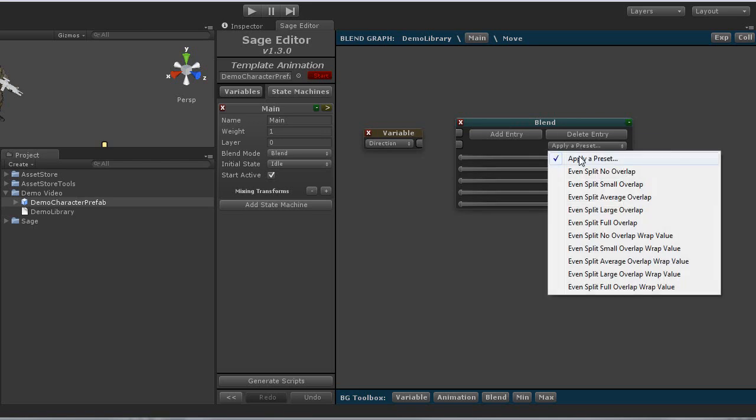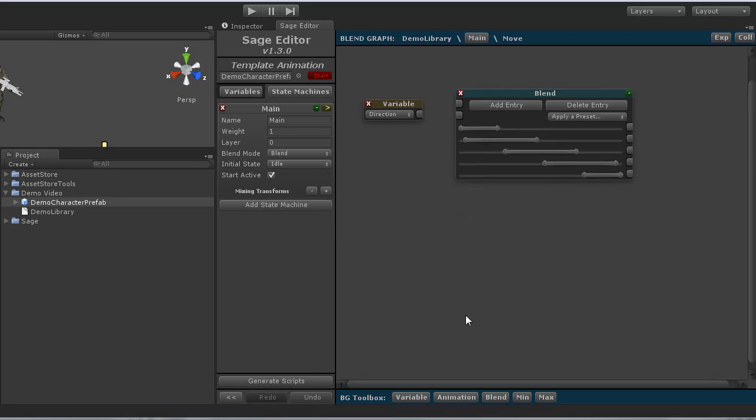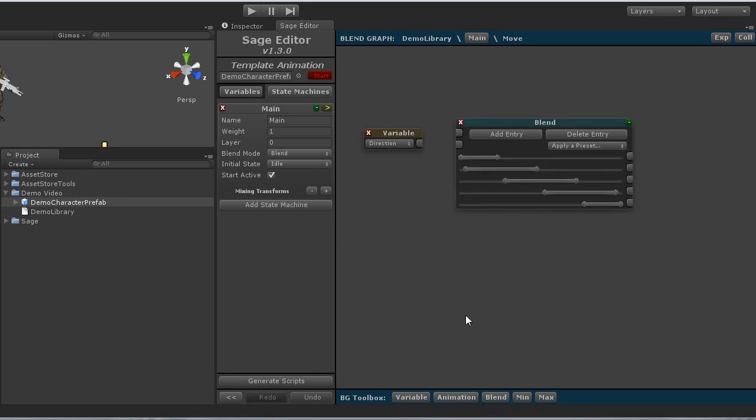I will select large overlap with wrap value, as the variable that we are inputting is configured to wrap value. I will then create the animation nodes that will point at my four directional walk animations.